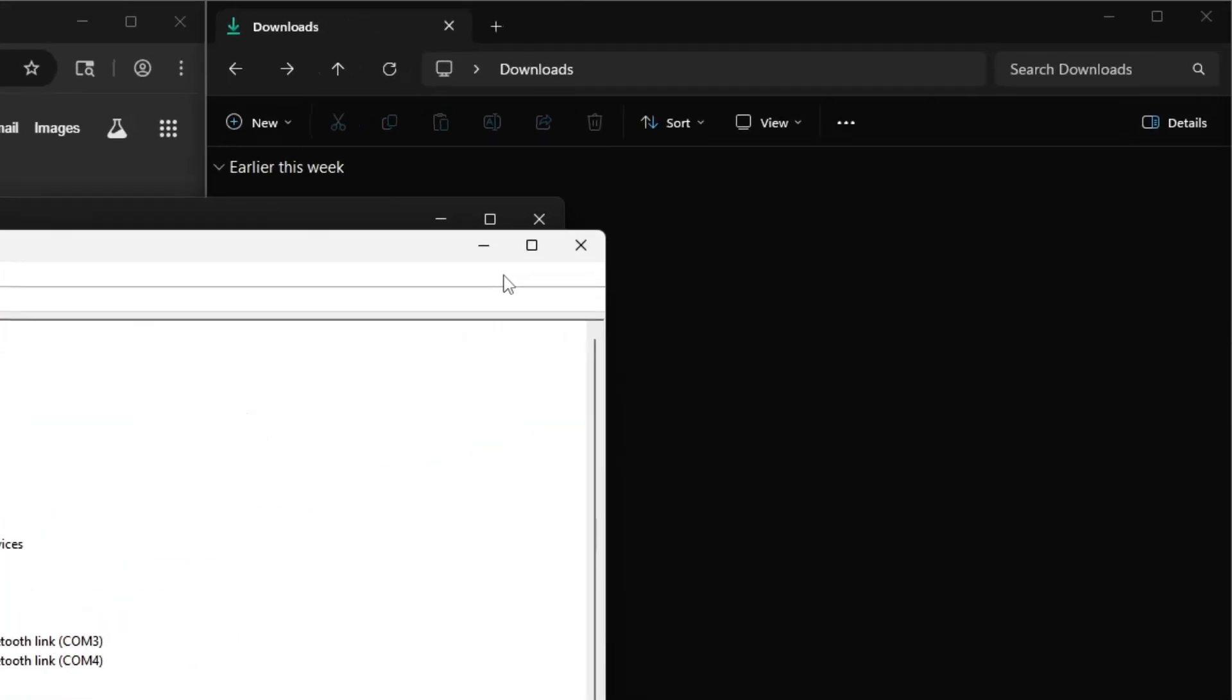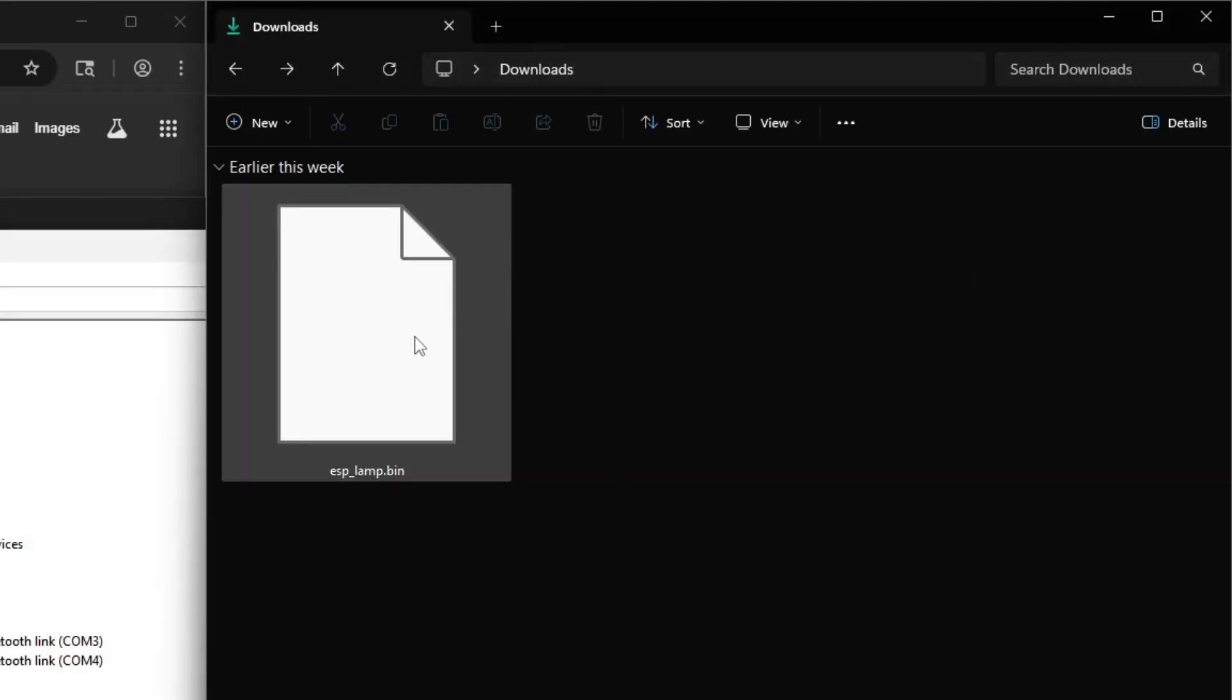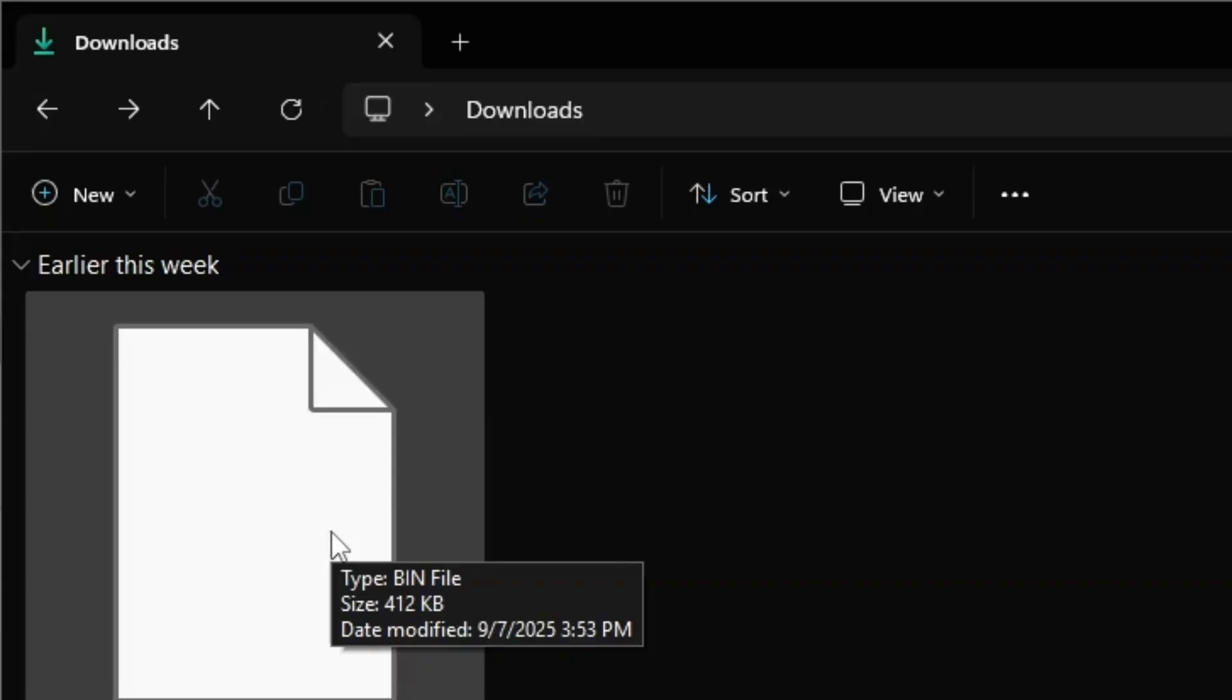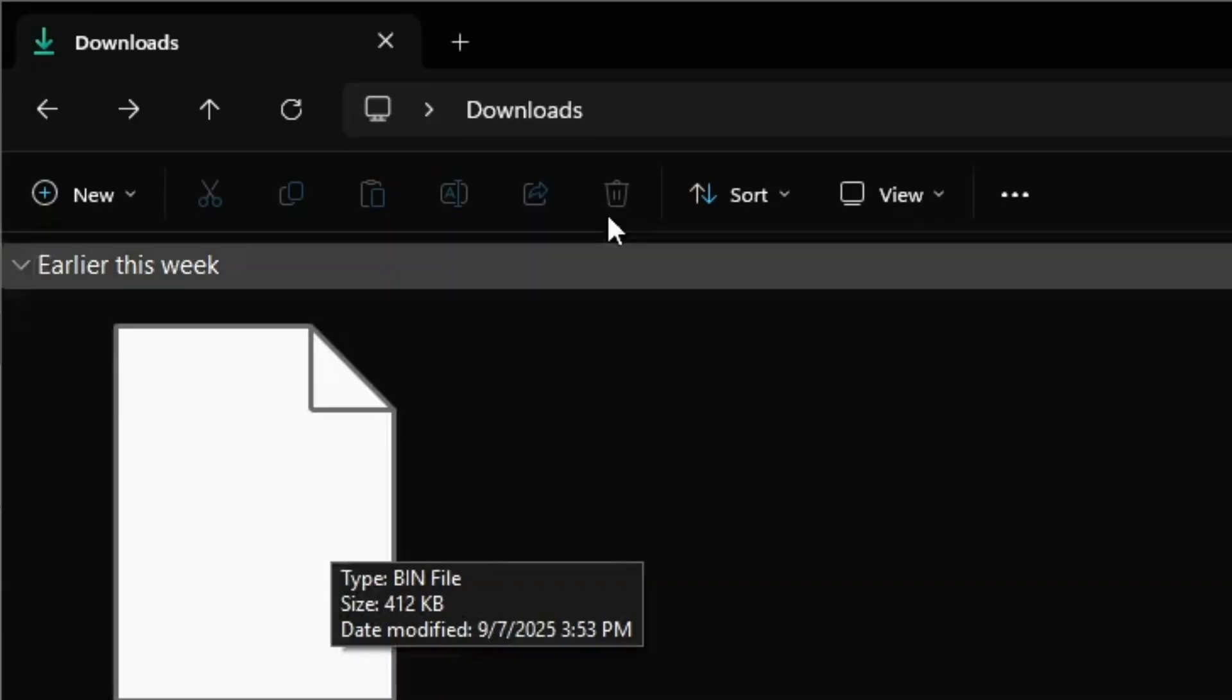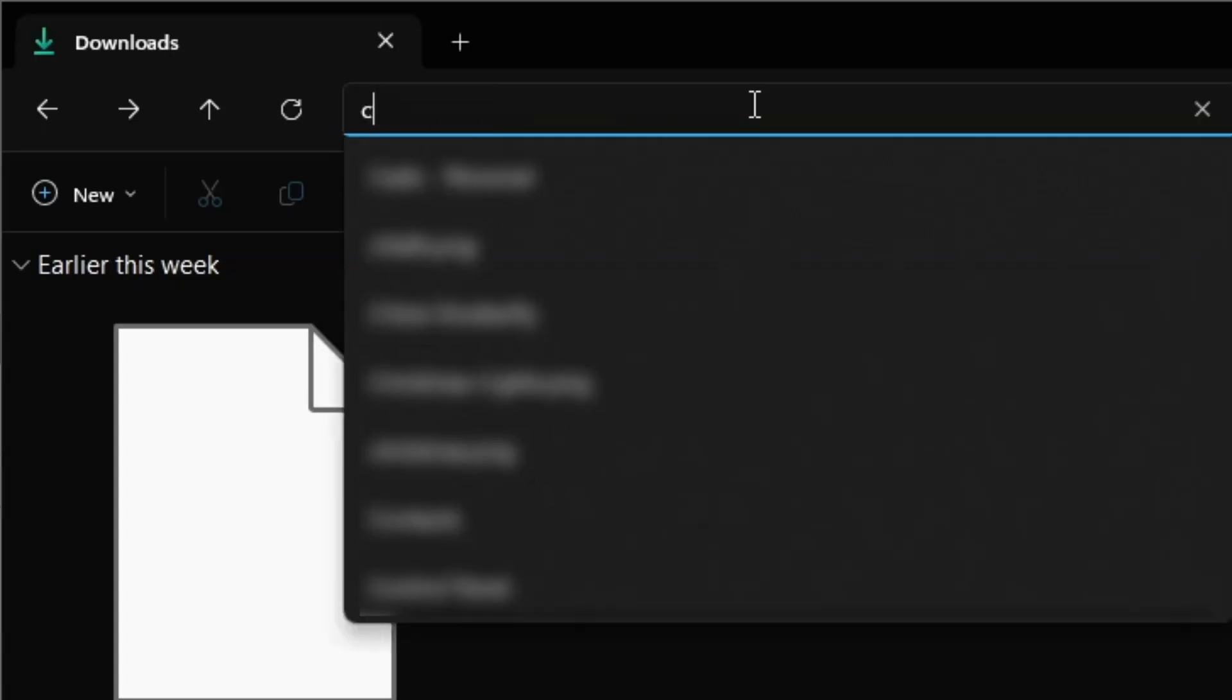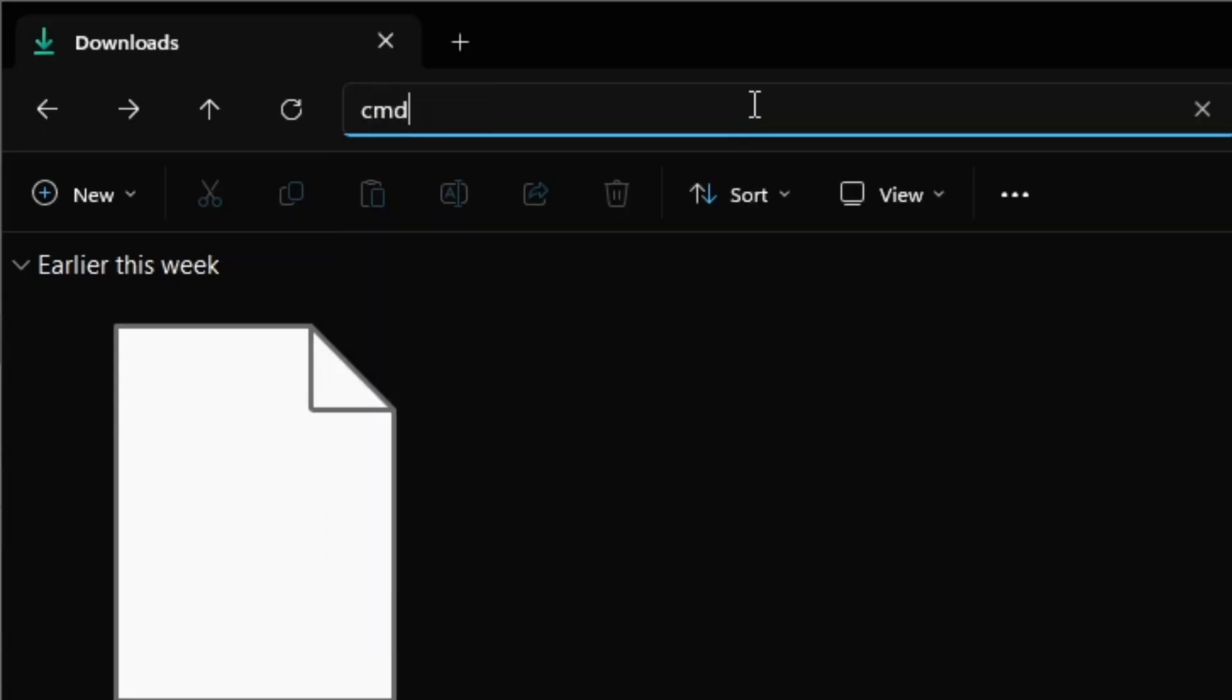Download the example program found in the description. I've already done that. It's in my downloads folder here. Open the command prompt from where you have that program downloaded. At the top of Windows File Explorer, you can open up the command prompt by typing cmd again. Press enter.